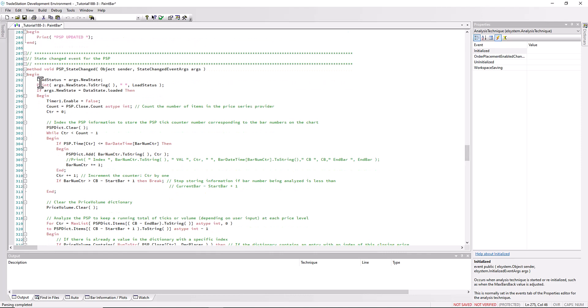We use this to tell us when the psp has been loaded. So we go down and we will see the state changed event here. I've set up another variable called load status and we use that with the timer. That is equal to the args.new state of the psp. But when the new state is loaded, then we set timer dot enable to false and we count the psp. Then we need to start analyzing the psp.